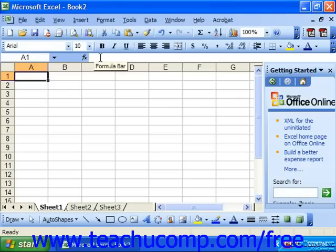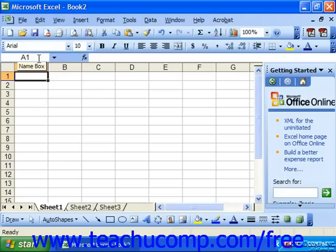It consists of the name box which displays the address of the currently selected cell within your spreadsheet.